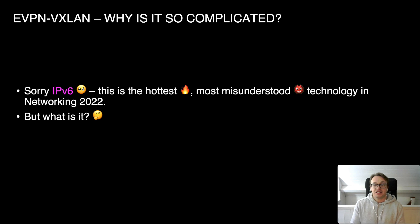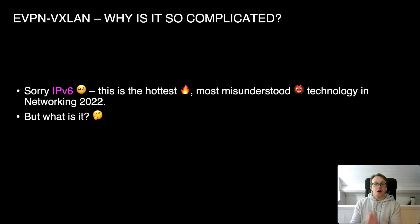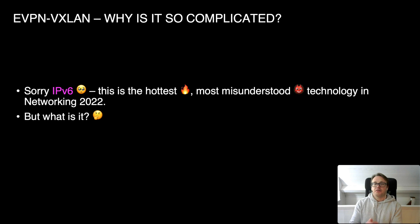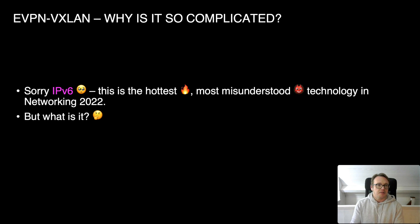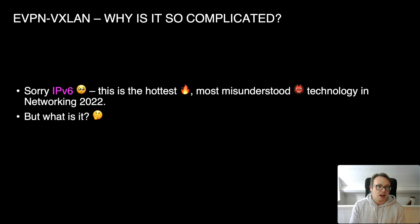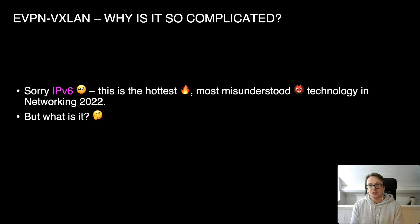EVPN VXLAN is the hottest, most misunderstood technology in networking in 2022. I draw that conclusion from being on Twitter, looking online, and seeing people asking for tutorials and asking questions. I know it's really hot because talking to people in the industry there's a lot of buzz, and when I tweet anything about EVPN VXLAN I seem to get more followers even though I haven't done a tutorial about it.